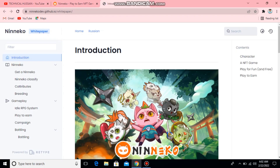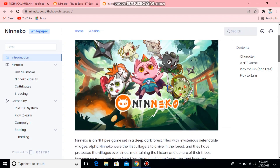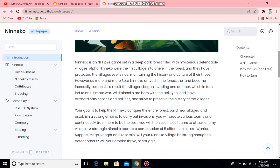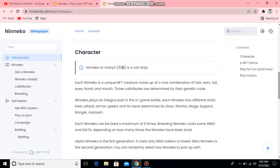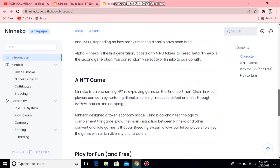After that you will open it here. You can see Nina details. This is an NFT P2E game set in a deep dark forest filled with mysterious defendable villages. Here you can see all the information and the characters. Nina is a cat ninja.